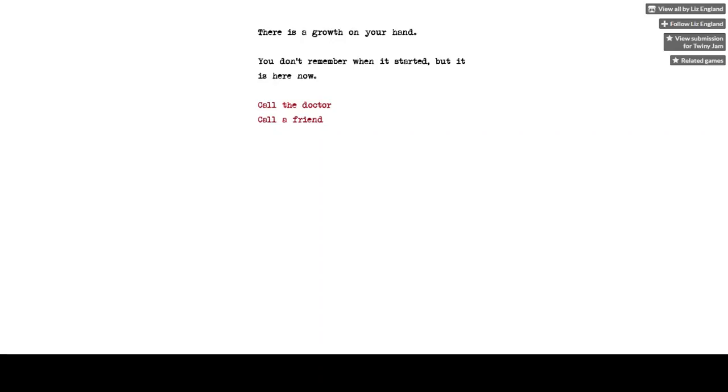There's a growth on your hand. You don't remember when it started but it is here now. Call the doctor or call a friend. I'm going to call the doctor.